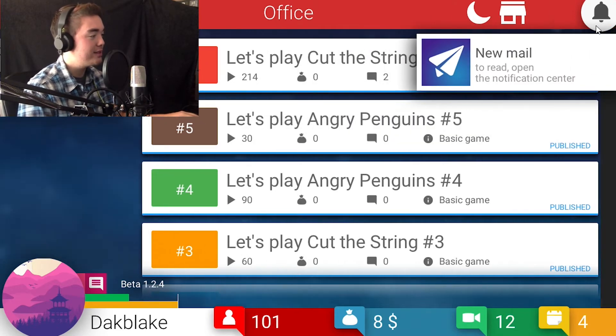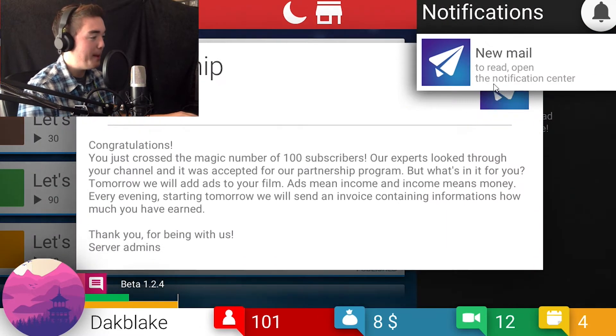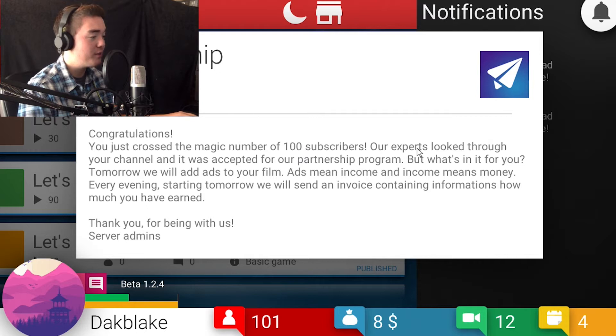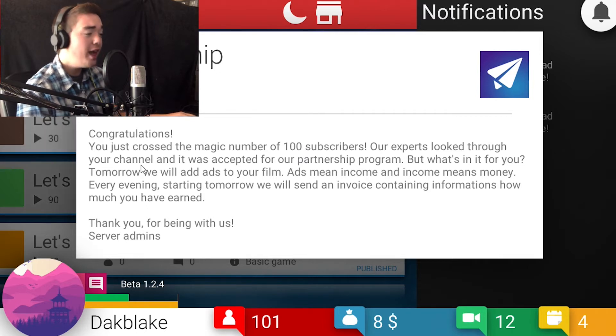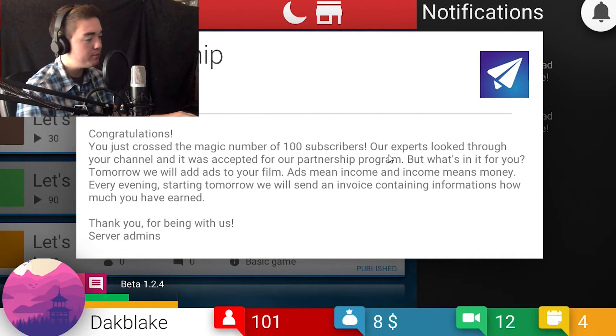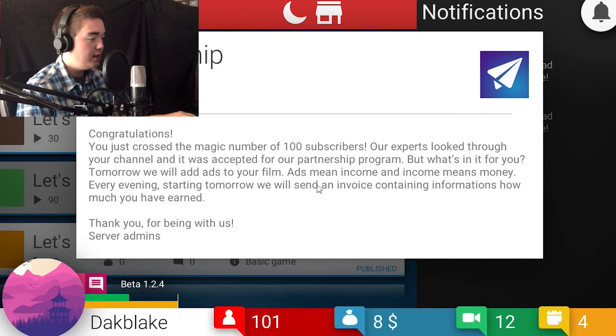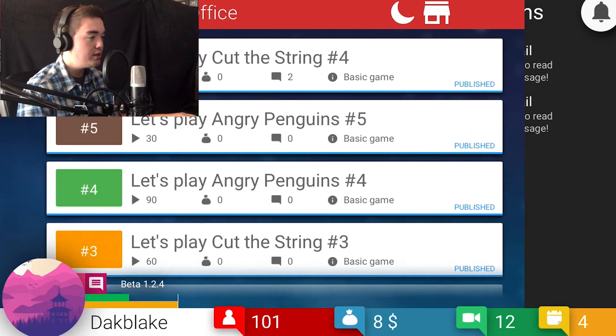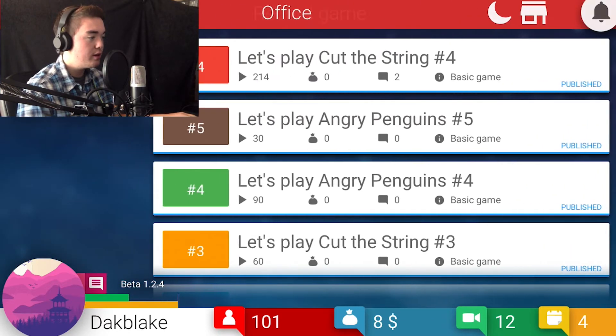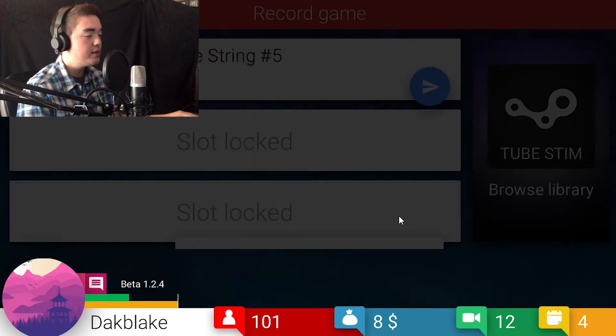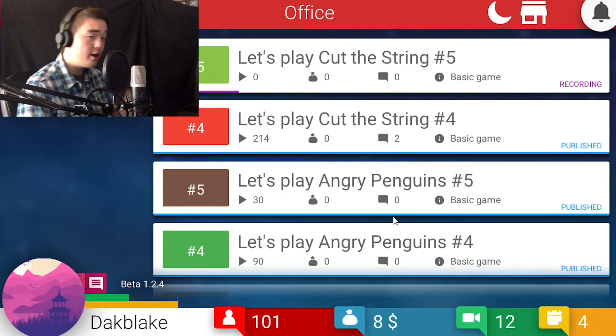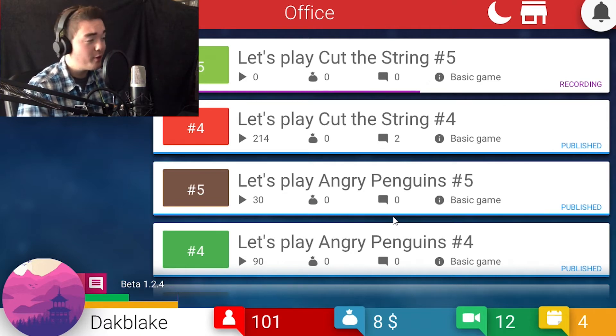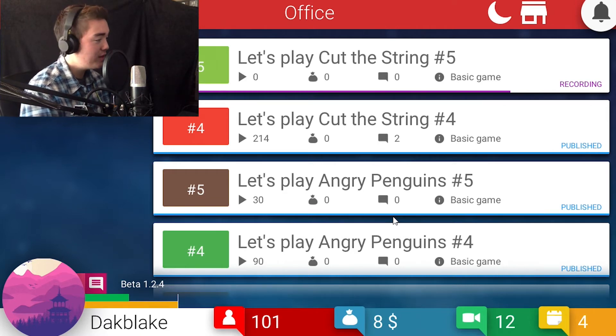New mail. Let's see what we got here. Boom. Congratulations, you just crossed the 100 subscribers mark. Our experts looked into your channel and it was accepted for our partnership program. Well it's enough for you tomorrow, we'll stream ads. That's pretty good. Let's record another one of those. We'll finish it up, because we need to switch around. We're doing this pretty well already, that's pretty cool.